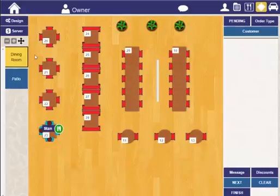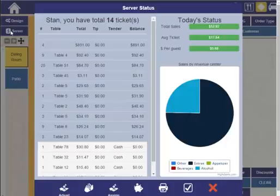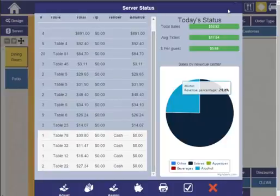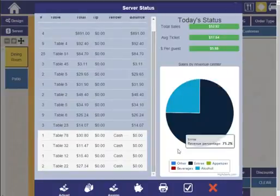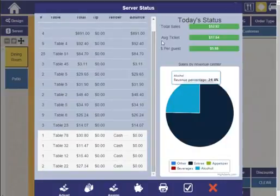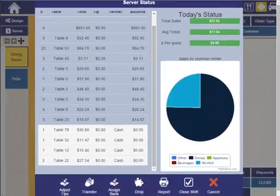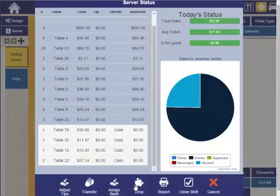If you're using server banking, you'll also have access to server details from this screen. This shows all of the tickets assigned to that server as well as important status about the day. From here, you can also perform various banking, assigning bank drops, transfers, and of course you can close the server's shift.